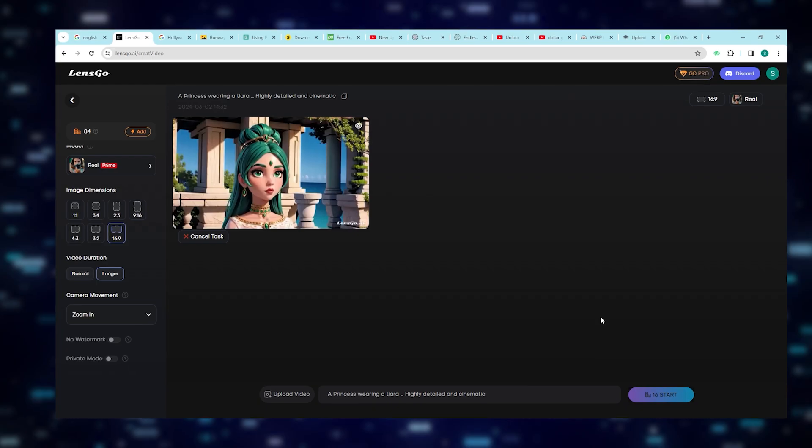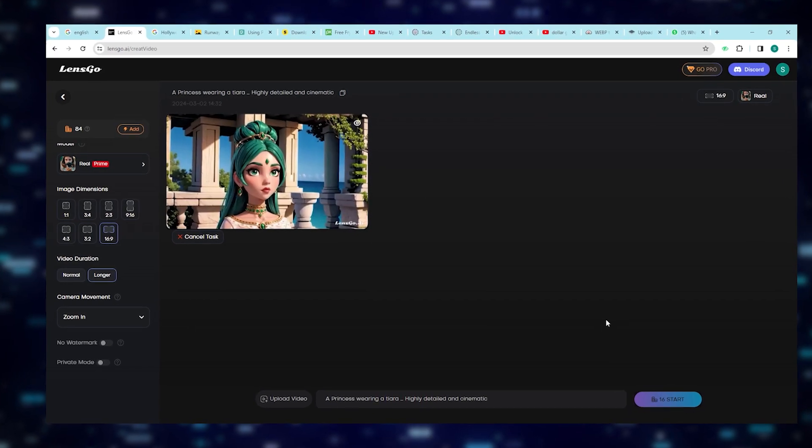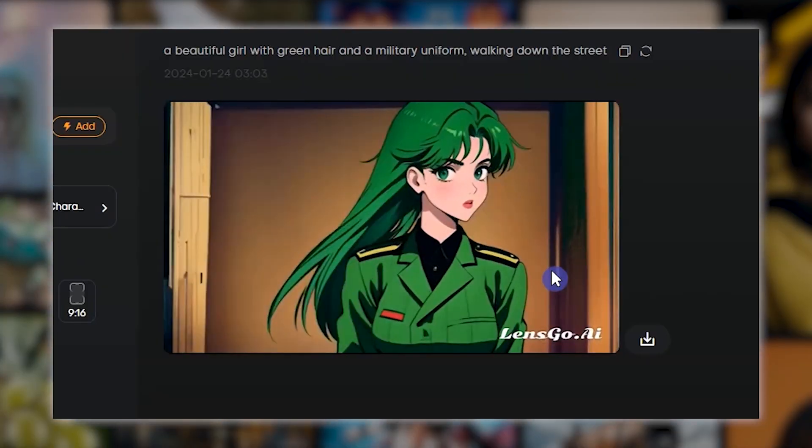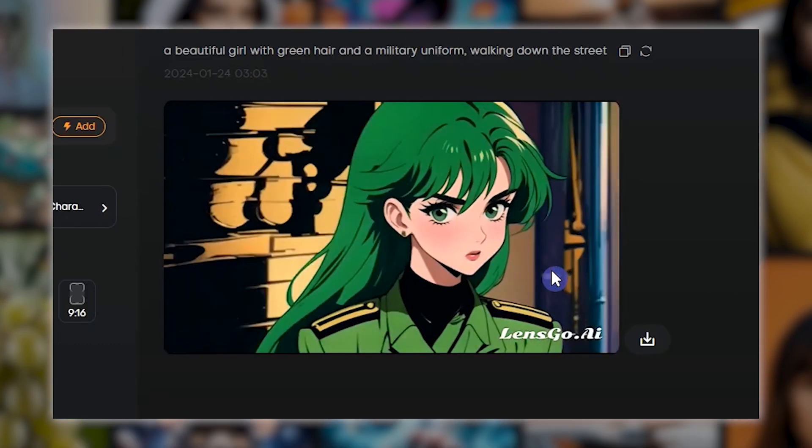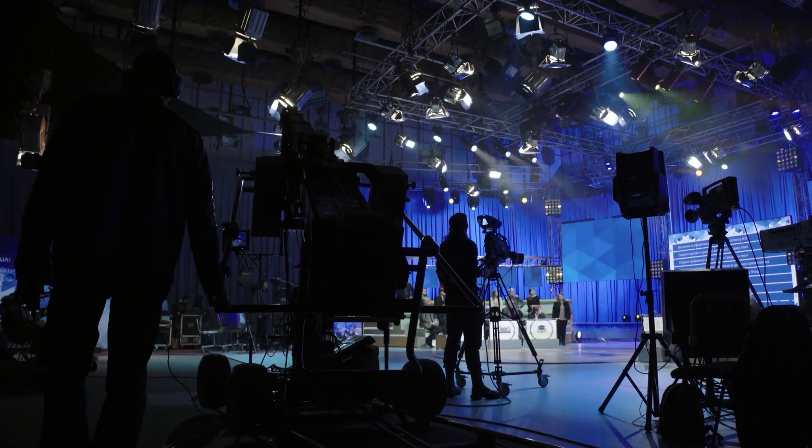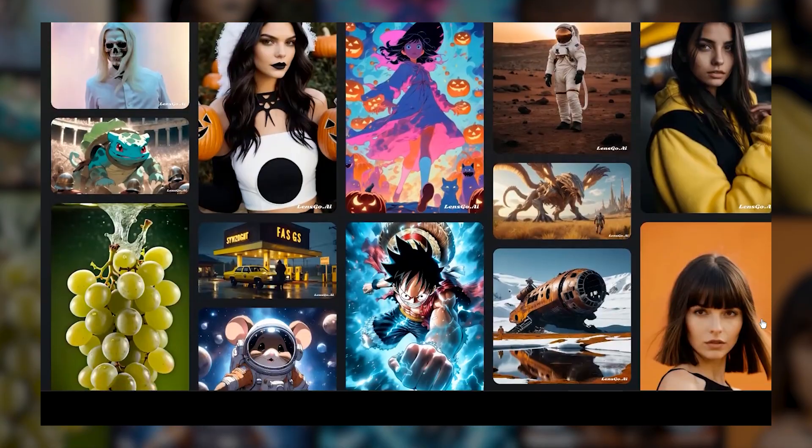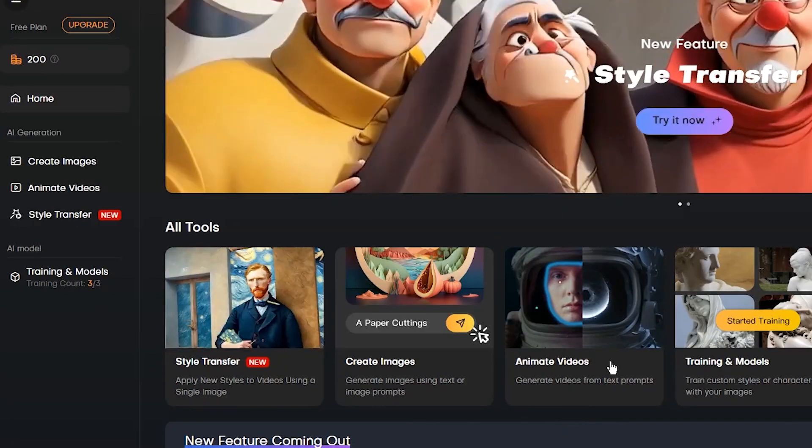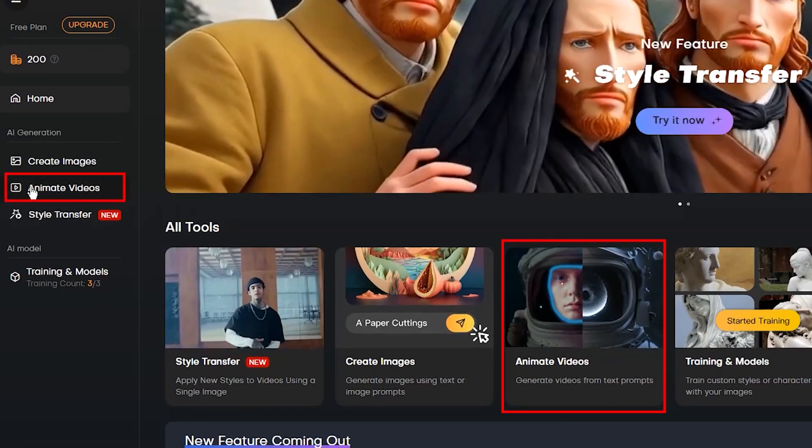Text to Video Generation. This nifty AI turns plain text into engaging videos, bringing your ideas to life in a whole new way, all without needing a Hollywood studio. To jump into the action on the LensGo website, start by hitting the Animate Videos option on the left menu.